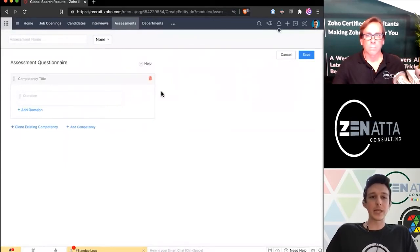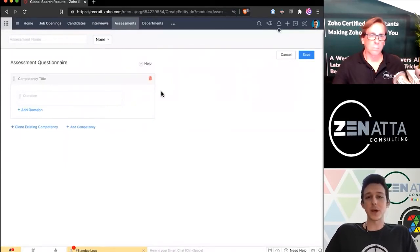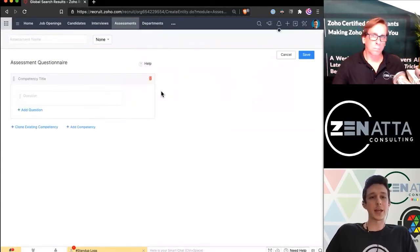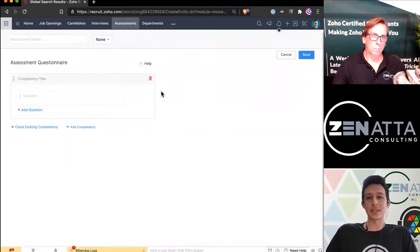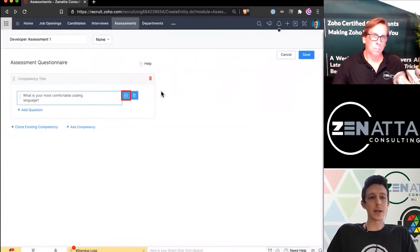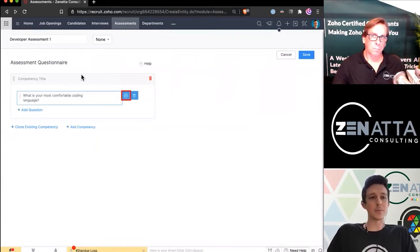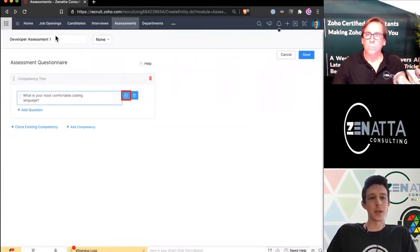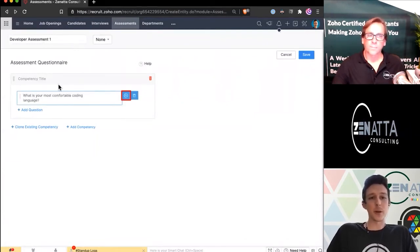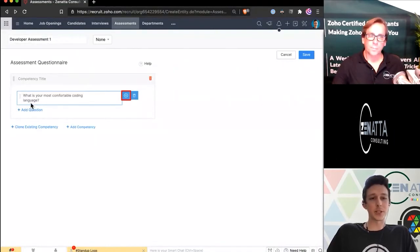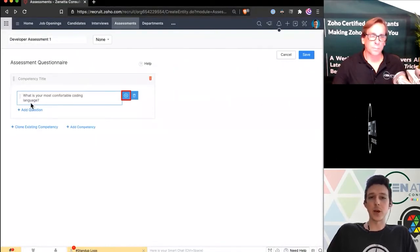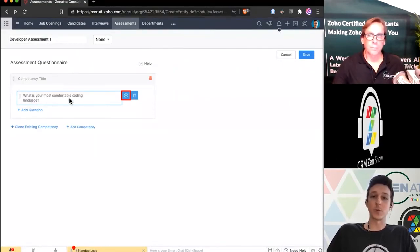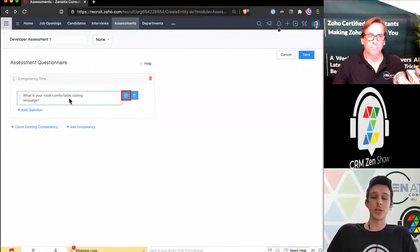Now we kind of have a blank template here for us to go ahead and make that assessment. We'll get started by just giving it a name. This is our Developer Assessment here. I've dropped in a quick question under our first competency for what is your most comfortable coding language.